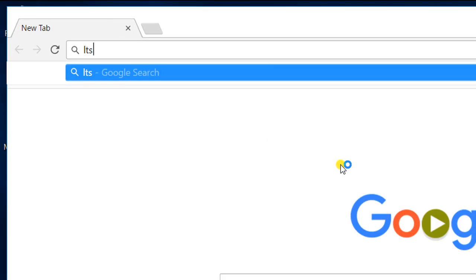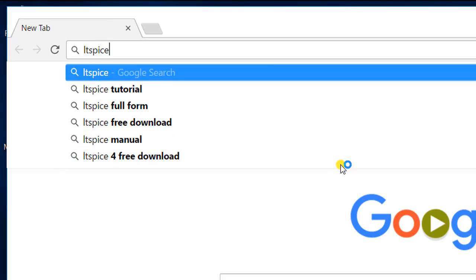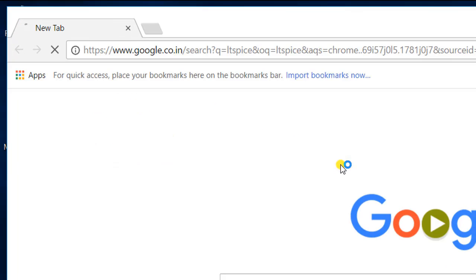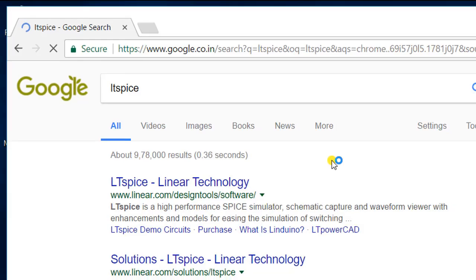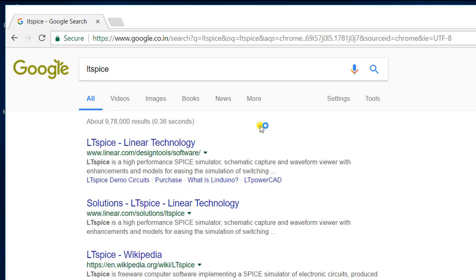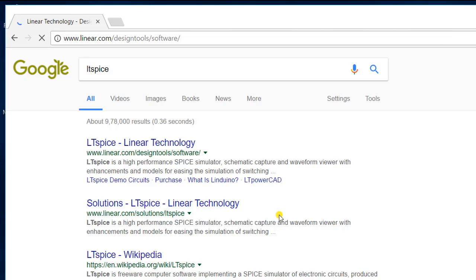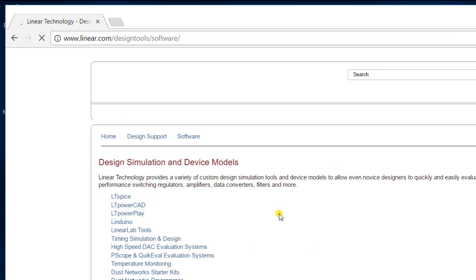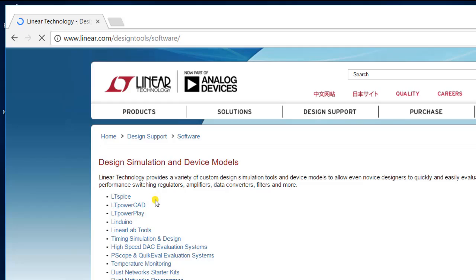Once you do that, you'll get a set of links on your page. From those links, click on the first link LTSpice, and that will take you to the main page. On this page, under the headline Design Simulation and Device Models, click on the first link LTSpice.